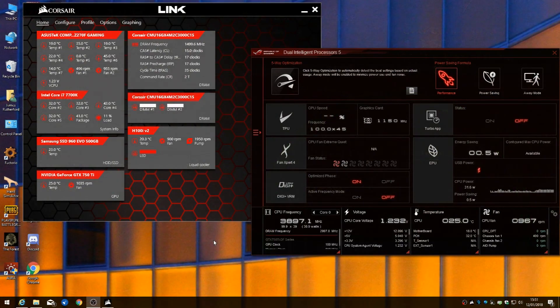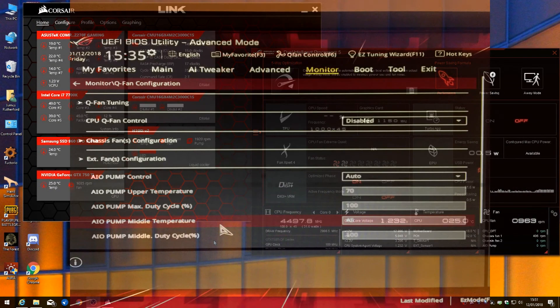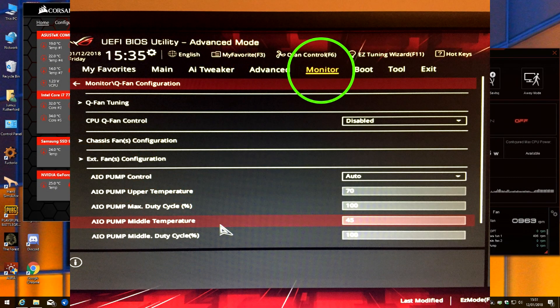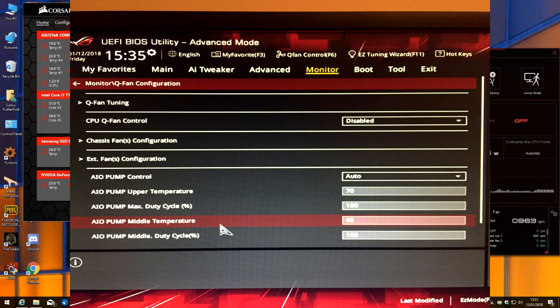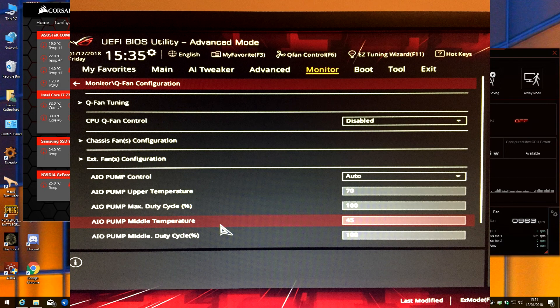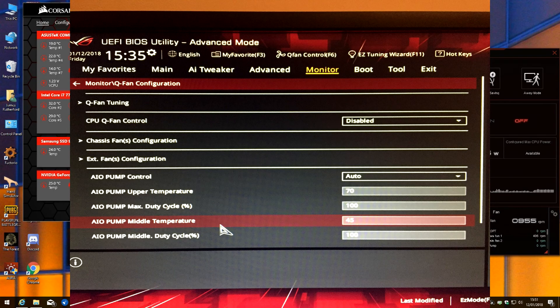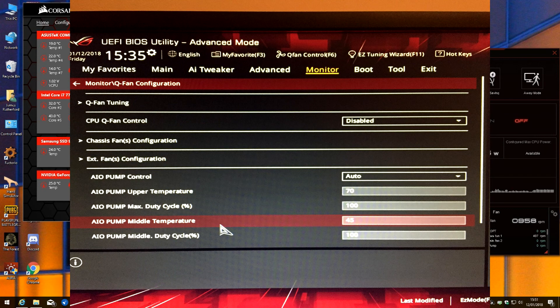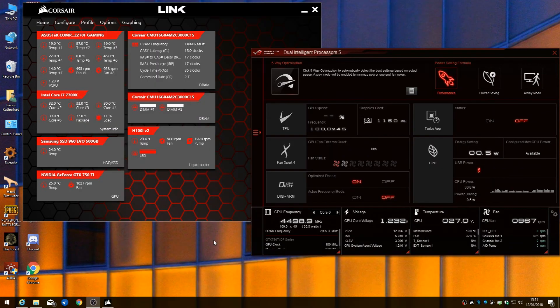Then you need to go to advanced mode, go to monitor, go all the way down to the bottom to Q-Fan control configuration. In there you need to disable Q-Fan control on your CPU, even though you've just set it to 100%. Don't know why but that's what you need to do. Once you've done that, save and exit, reboot your PC. That's the BIOS stuff.